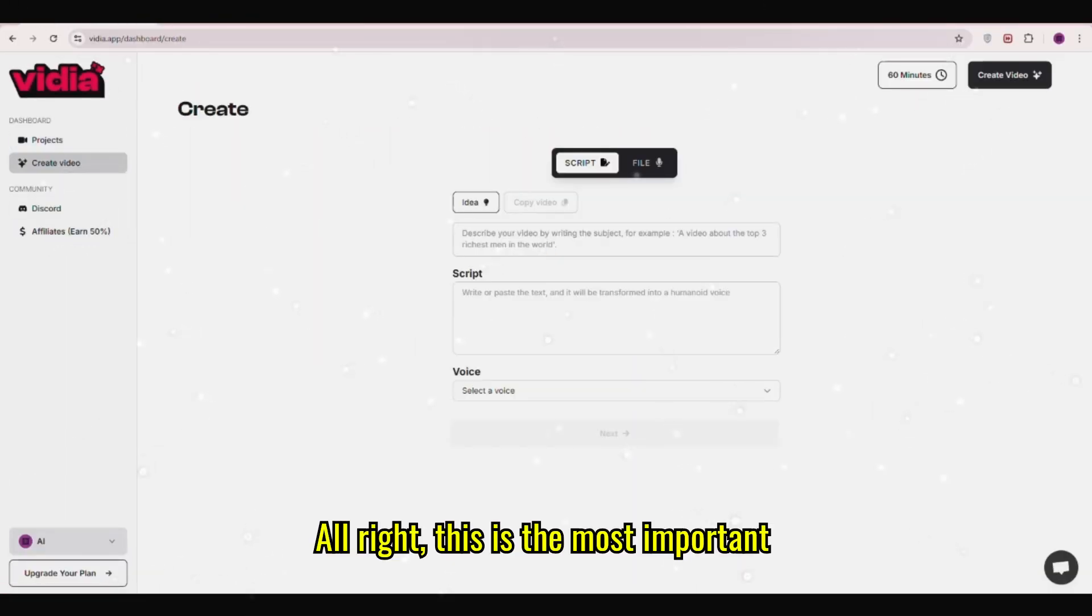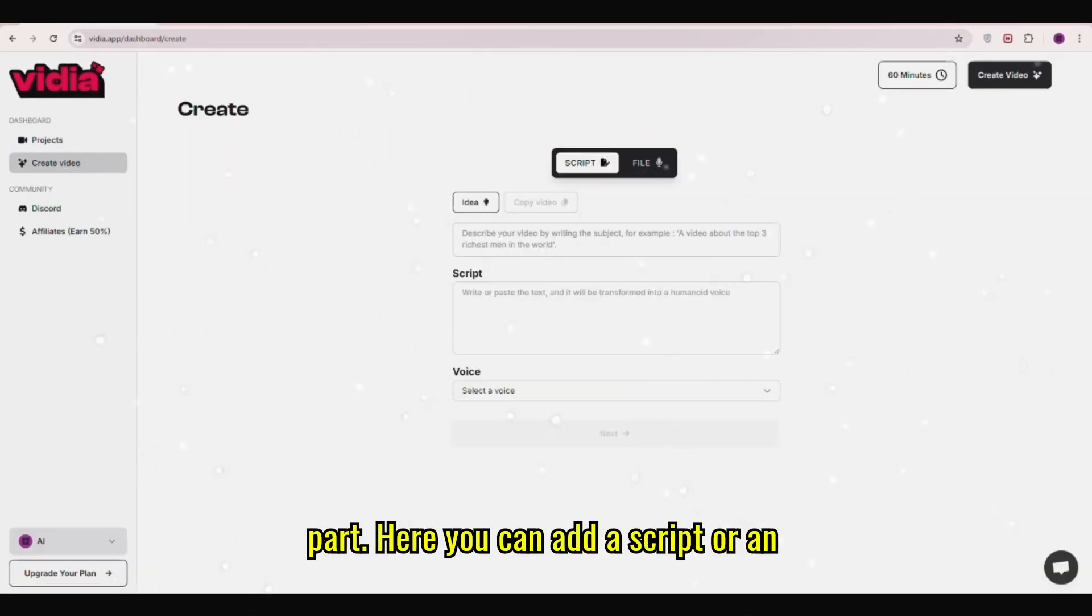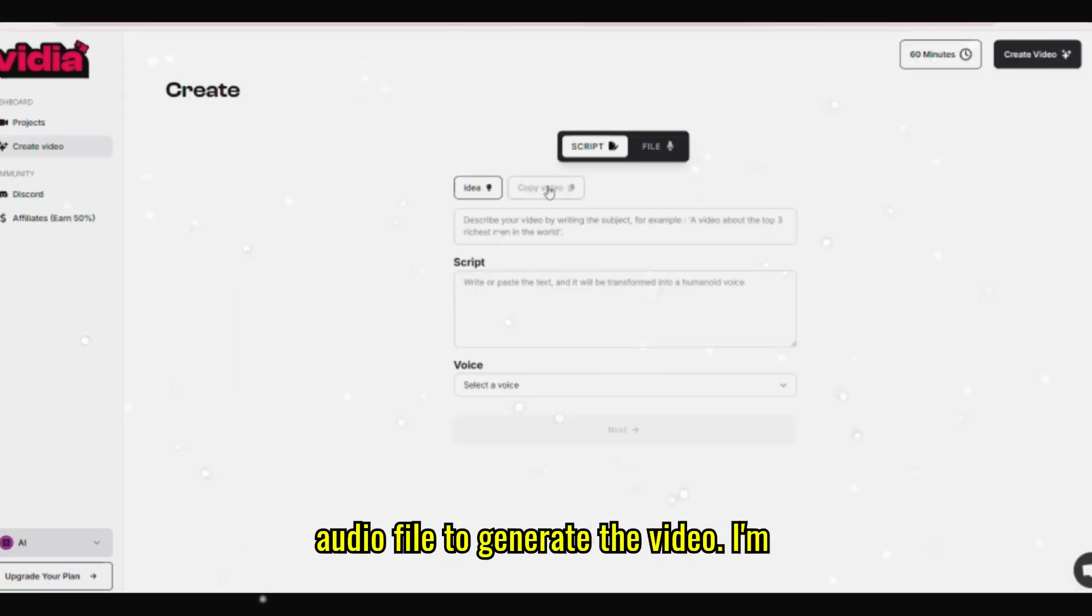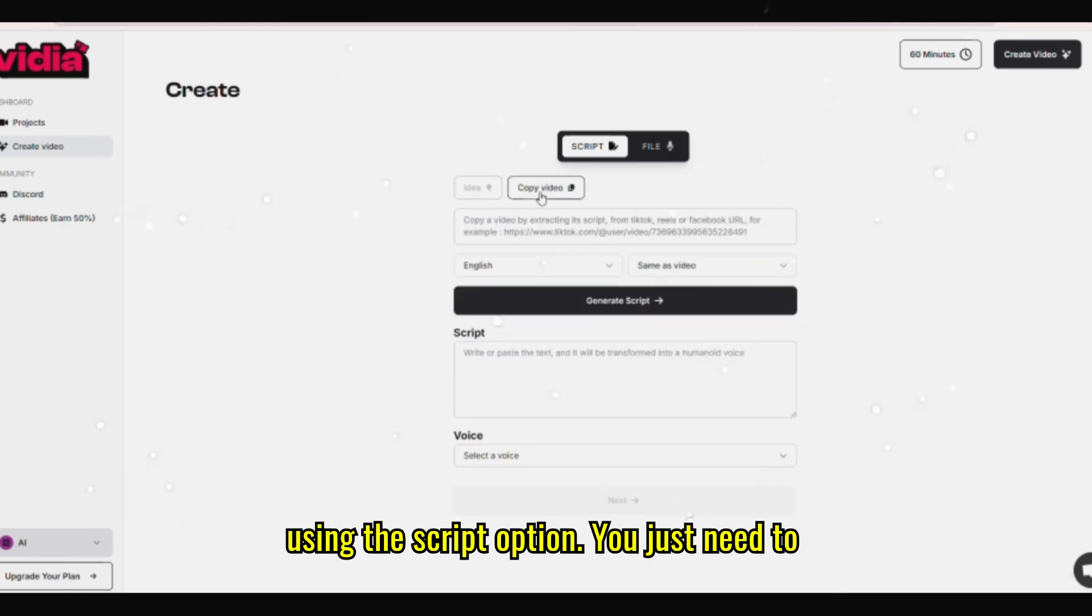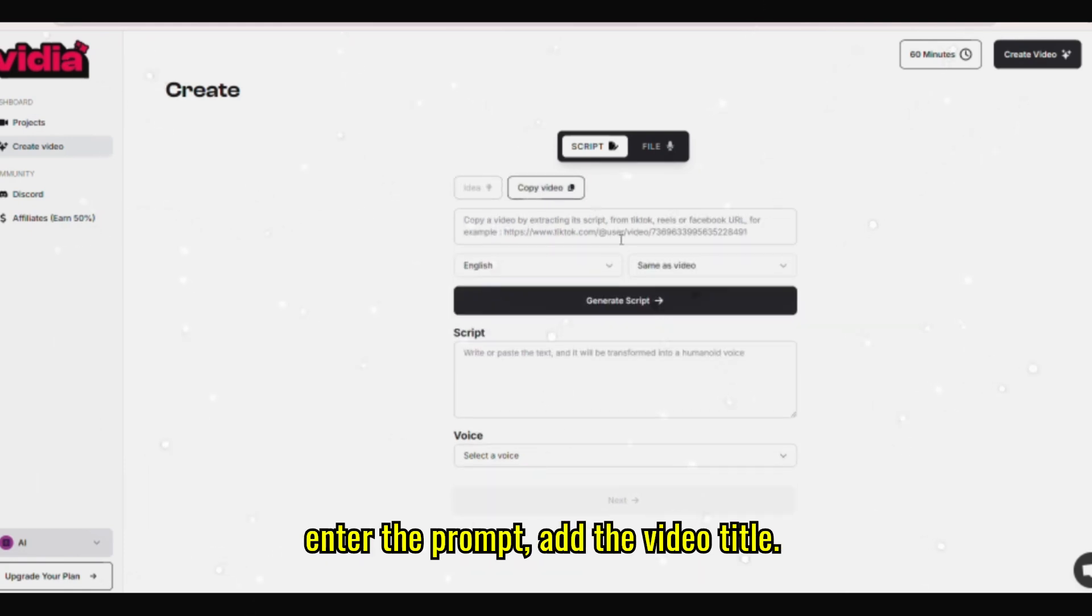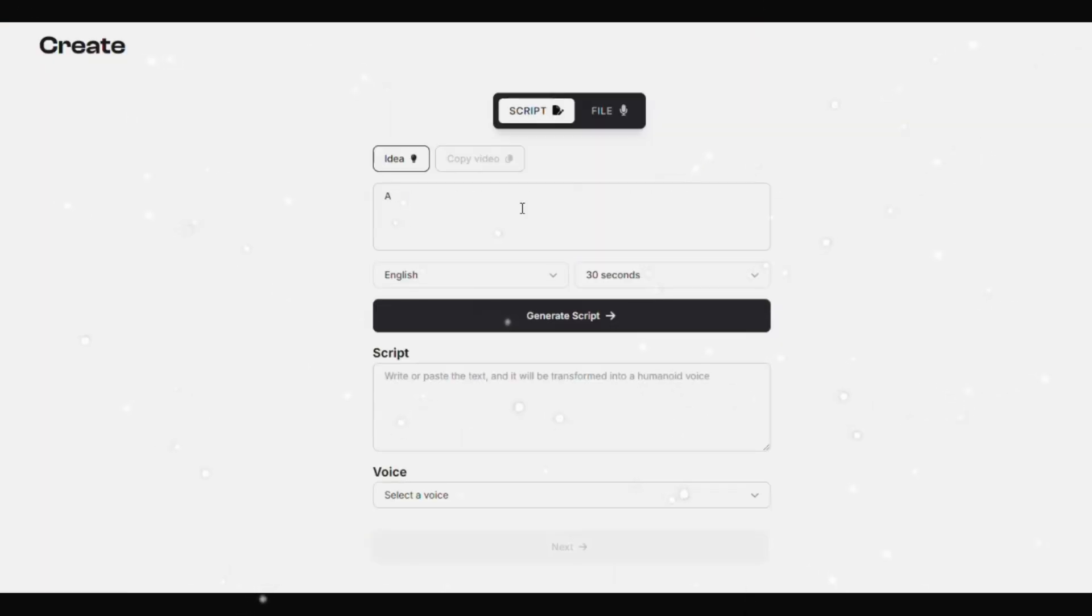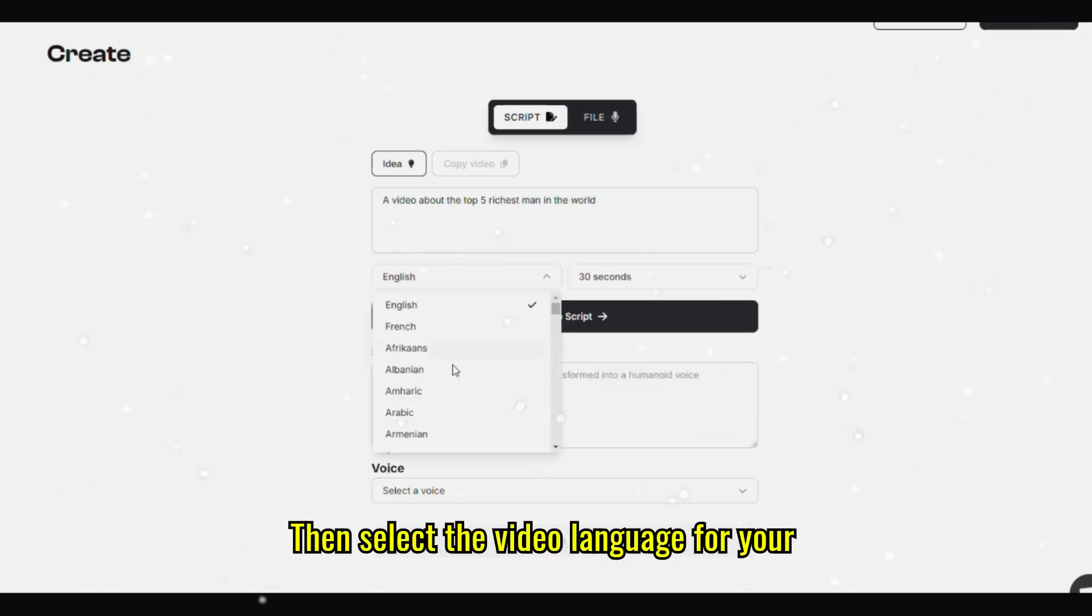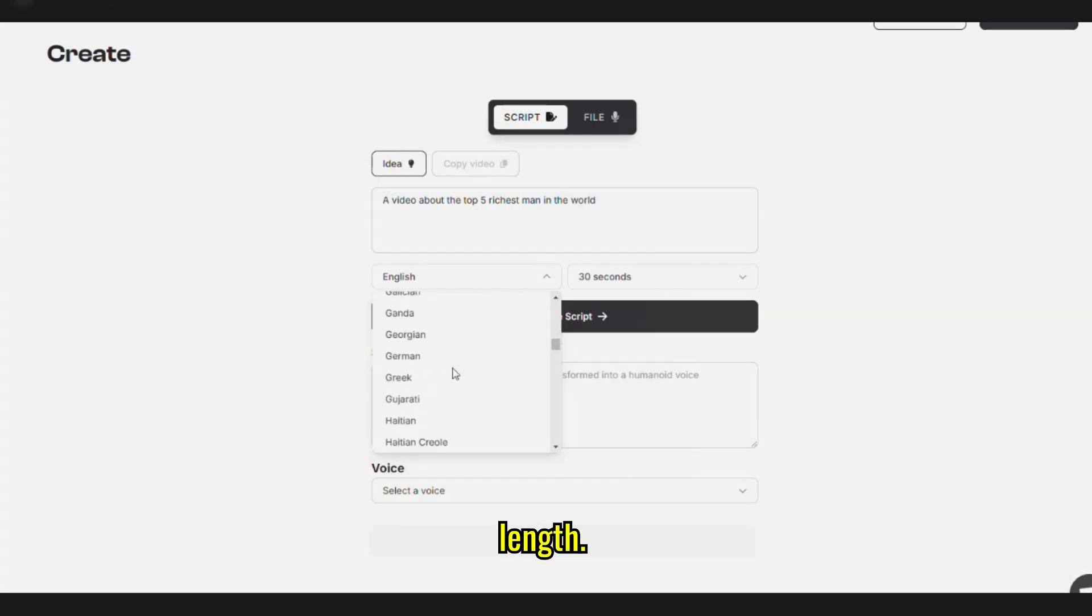Alright, this is the most important part. Here you can add a script or an audio file to generate the video. I'm using the script option. You just need to enter the prompt, add the video title, then select the video language for your target audience and choose the video length.